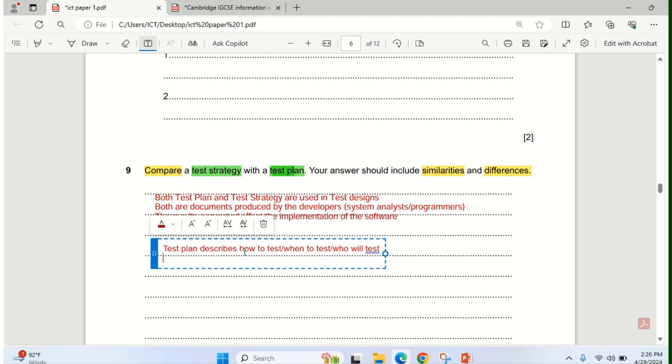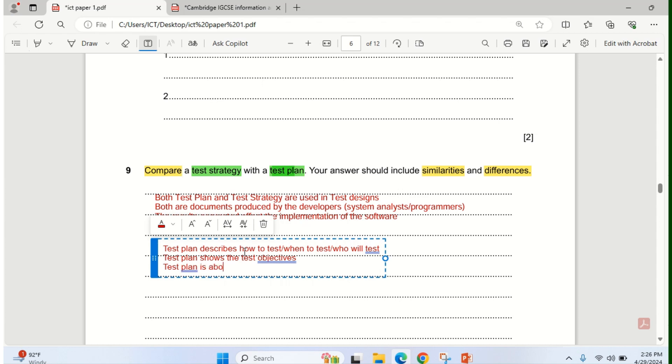Another thing about test plan is that test plan shows the test objective. Another thing you can add to that is that test plan is about the test being carried out, being carried out currently. That's the test plan.